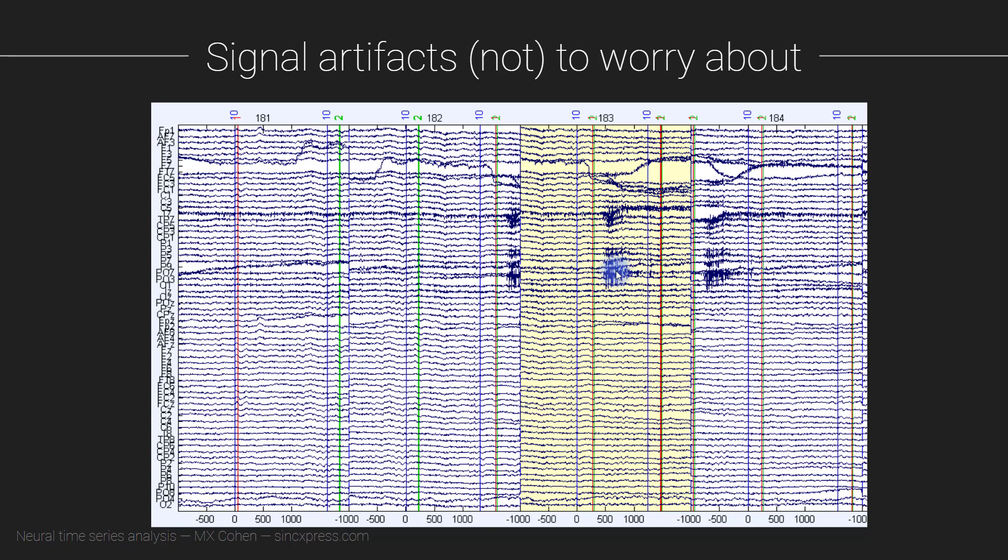So now, you know, whether to remove the trial, this entire trial, this yellow period, just based on this artifact, this one gets a little bit difficult to say. It is right around the time that we might be interested in analyzing the data. So it kind of depends on where on the scalp you are most interested in looking for effects.